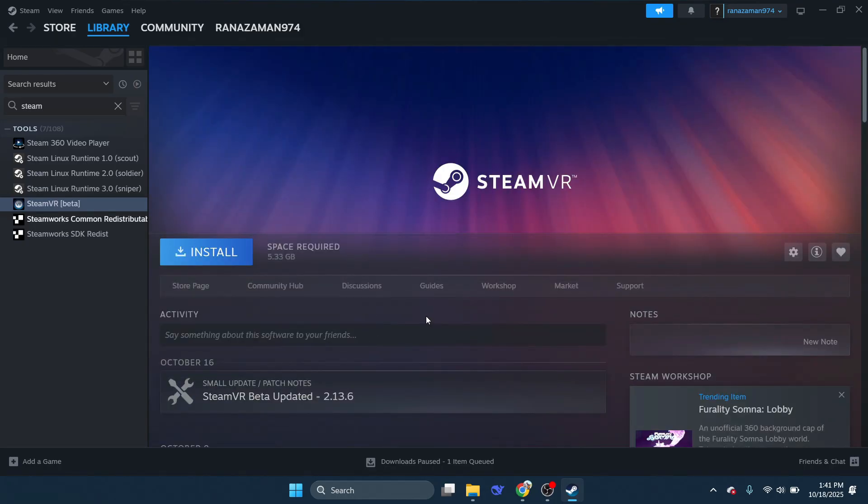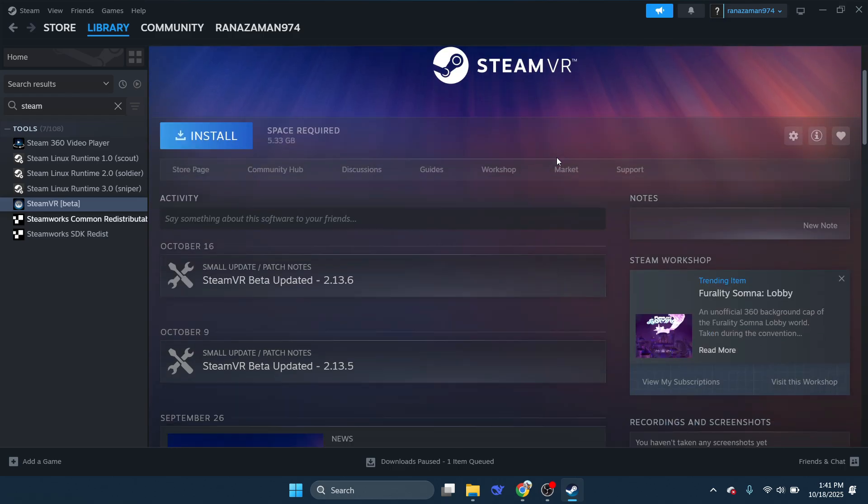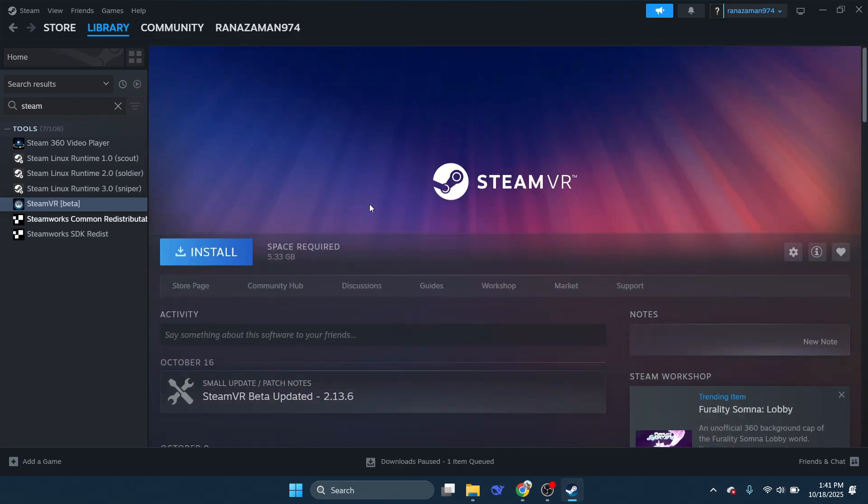Now for the final step. Check if your firewall or VPN is interfering with the connection. Try temporarily disabling them to see if the issue is resolved. Once you confirm that everything works fine, you can re-enable your firewall or adjust its settings to allow SteamVR.